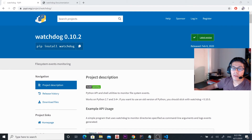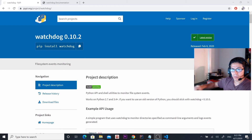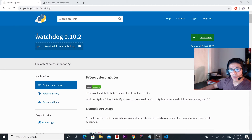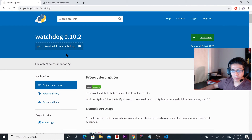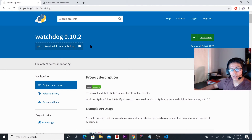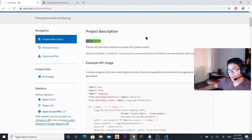Hello guys, today we're going to learn how to monitor a folder using Python. To do that we're going to use this module named Watchdog. What you have to do is install it using pip install, and once you have installed it on your Python environment,